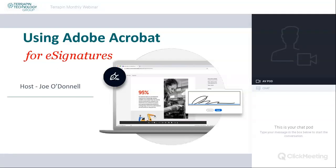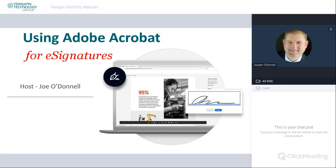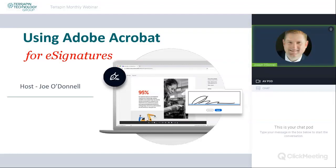Thank you for joining our webinar, everybody. I'm glad you could join us for this month's edition of Webinar Wednesday. My name is Joe O'Donnell, the Senior Technical Engineer and Instructor at Terrapin Technology. This month, we're going to be talking about a subject that has come up quite frequently over the last couple of months, and I thought it would be relevant to talk about how to do e-signatures — specifically, we're going to focus on using Adobe Acrobat for this.